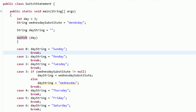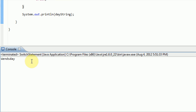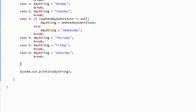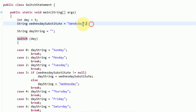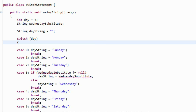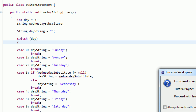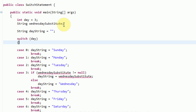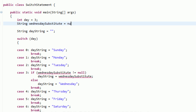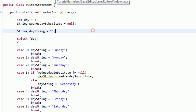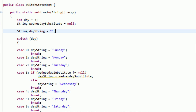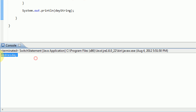Now we actually have an if statement inside of our case in which we substitute Wednesday if the user specifies. We go ahead and run this application, and as you can see it prints out Wednesday because we have a string specified. However, if we set this equal to null because we don't have a substitute for Wednesday, it prints out the correct Wednesday.